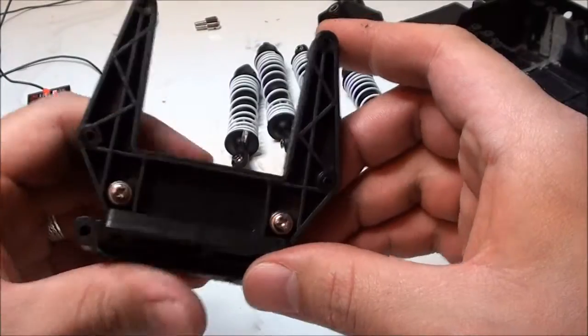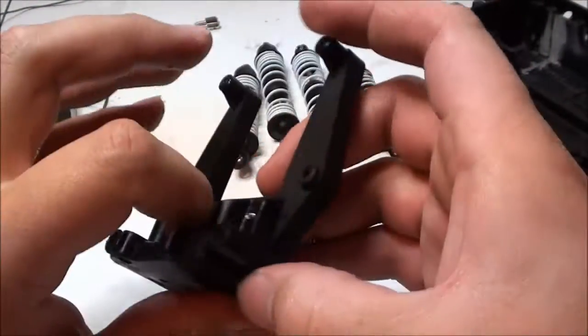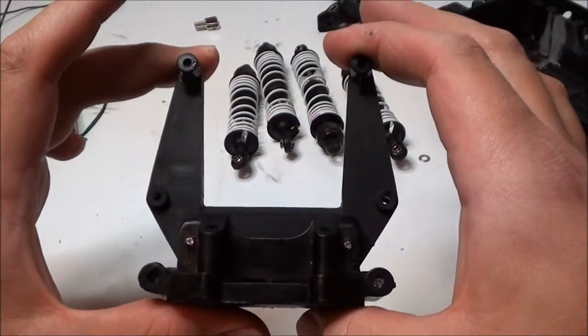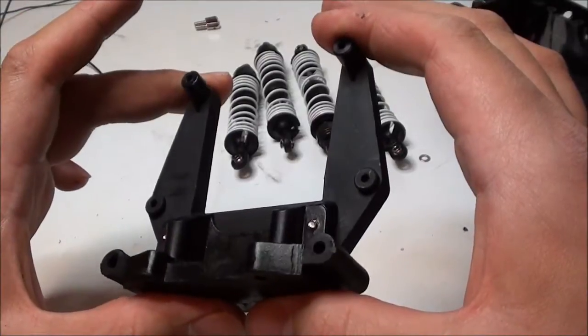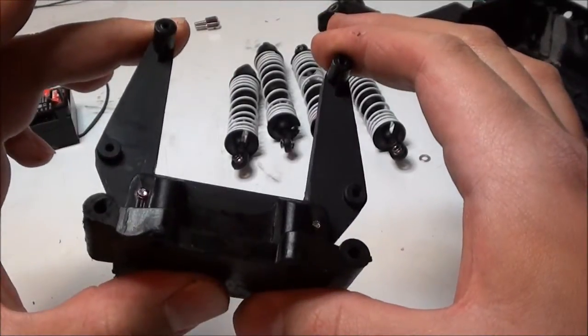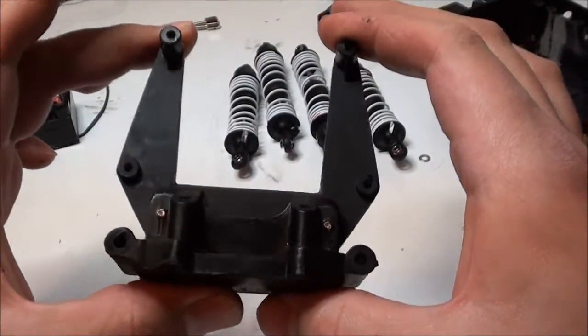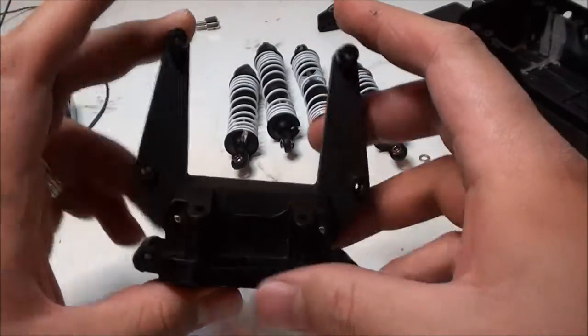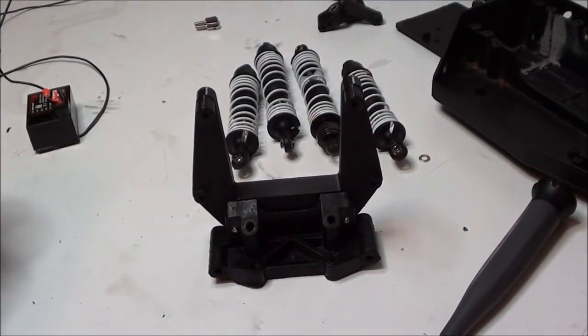So like I said, Bandit parts are really cheap, even though the majority of them are identical to the Rustler. But if they have that Bandit title, they automatically are cheaper. Interesting little secret.